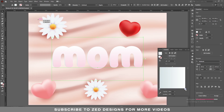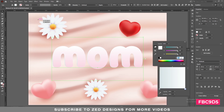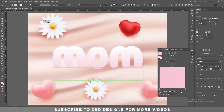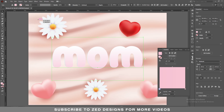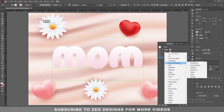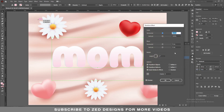Change the angle to 90, then go to the Appearance panel keeping this layer selected. Then go to Effect > Distort and Transform > Transform.